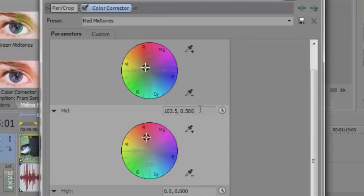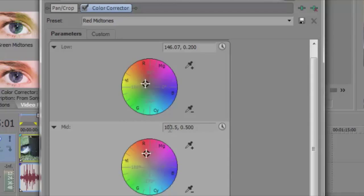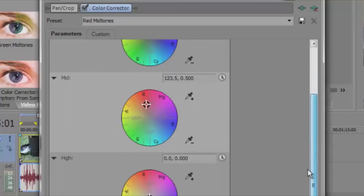For mid, I like to play around and I choose 123 and 0.5. And high, I like to keep it at 308. Makes it nice and yellow.